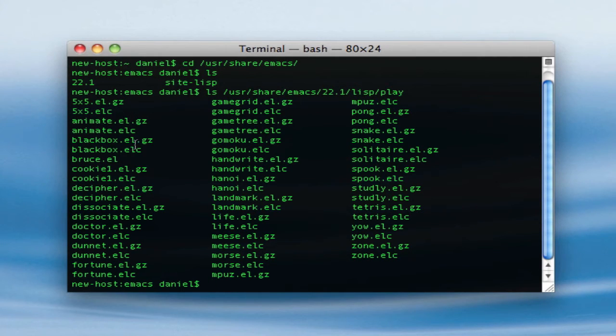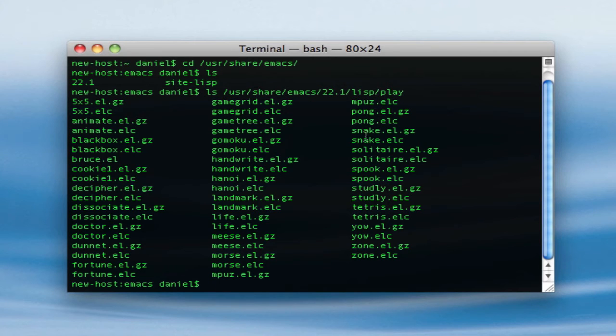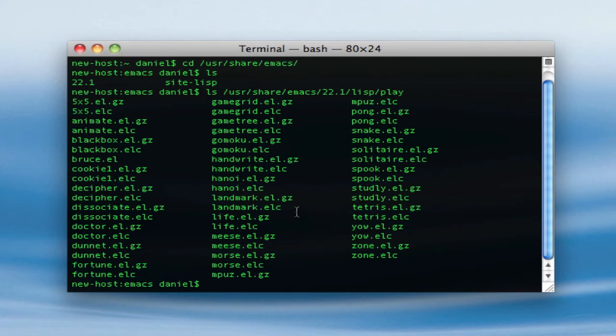I've only messed with a bit, I should probably check some of the others out, but the one I'm going to be showing you is Doctor. But there's also Pong, Snake, Solitaire, Tetris, and a bunch of others, there's a lot.